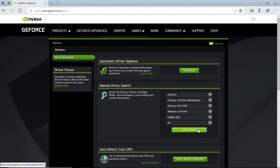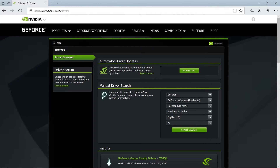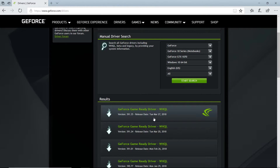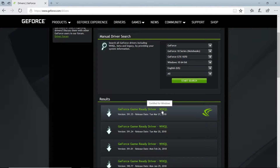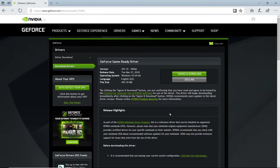At the bottom, you can either do beta drivers, but just leave it at all and do a search. Your results are going to be at the bottom — scroll down and take a look. The newest driver is from March 27, 2018. It's 391.35 as the version number, and it's WHQL, so it's Windows certified. This is going to be the newest driver for my laptop, which happens to be a GTX 1070, and of course it is a laptop so it does say notebooks there.